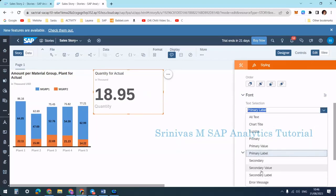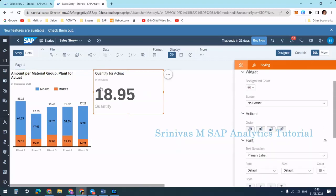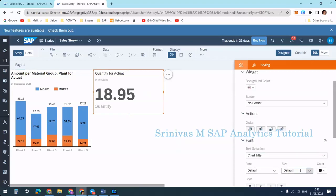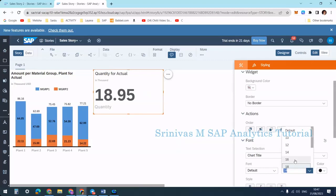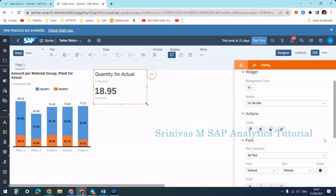Going further, when the title is selected I want to increase the title font size. The default size is there — I can make it a little bigger, like 18 or 22. I can make it like this, a little bit bigger. So the value is displayed like this, and here already 'quantity' is shown at the top but also again at the bottom.